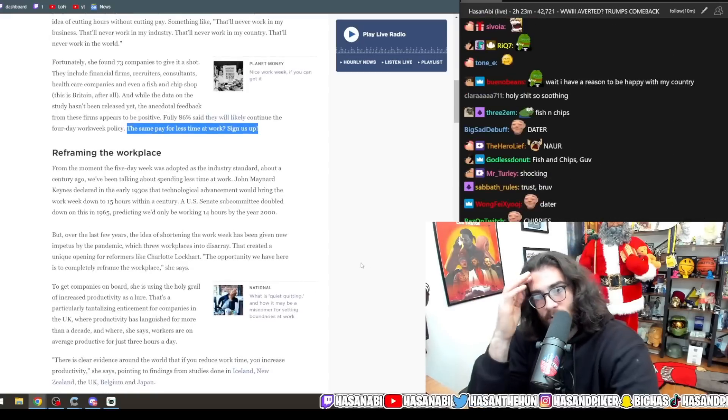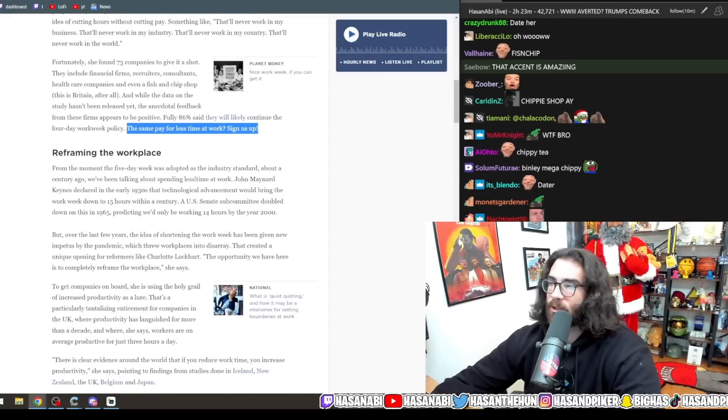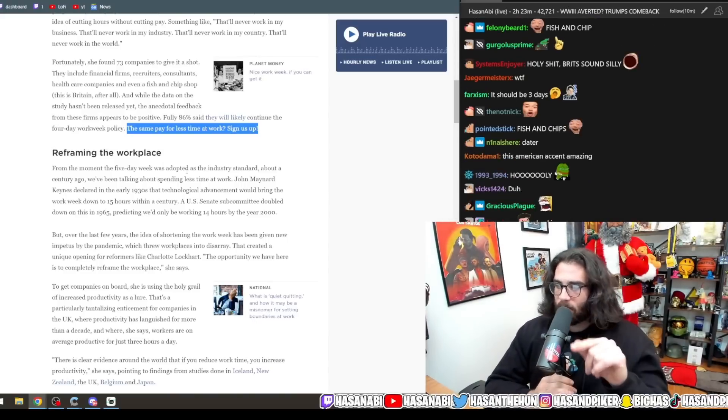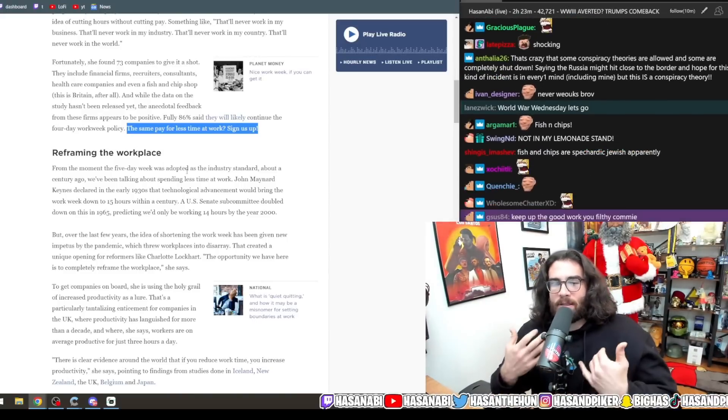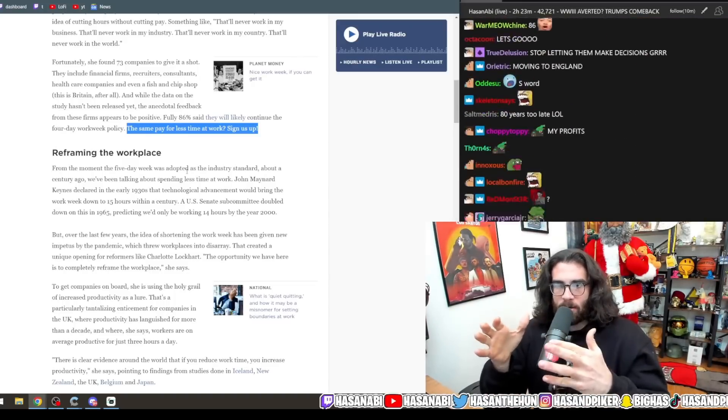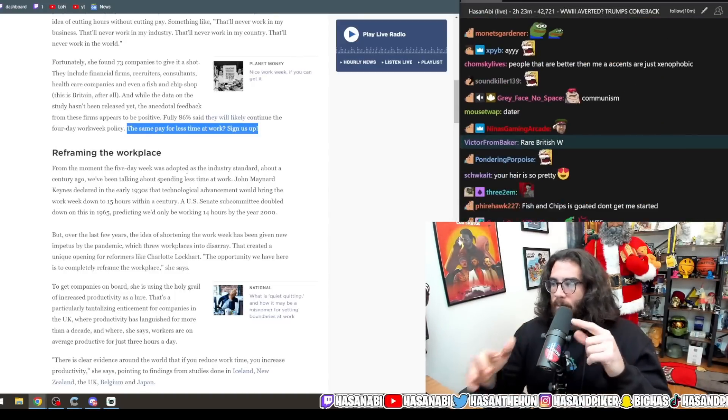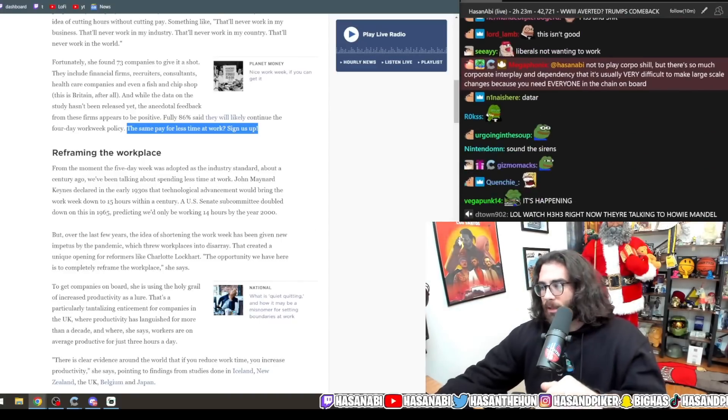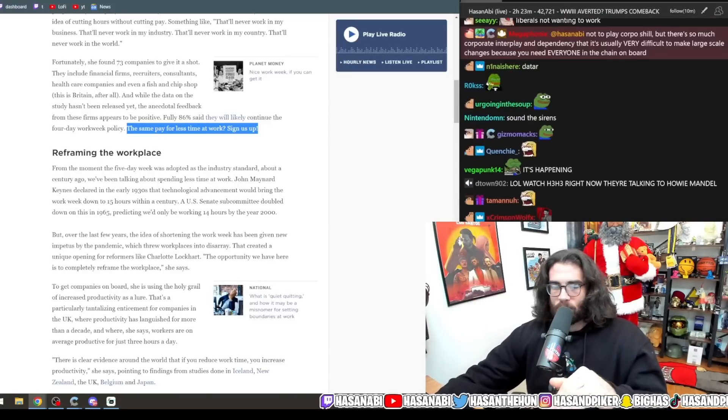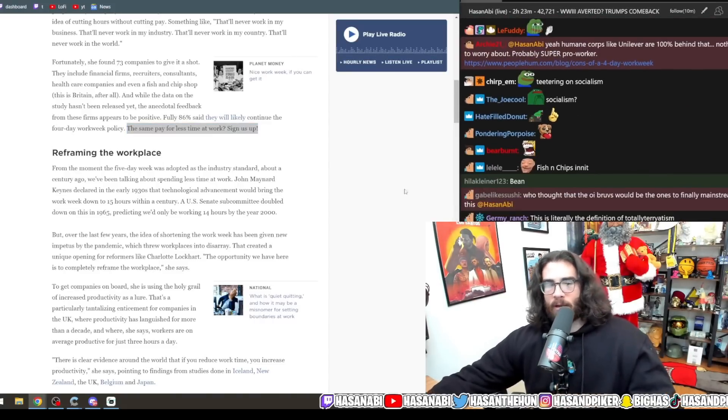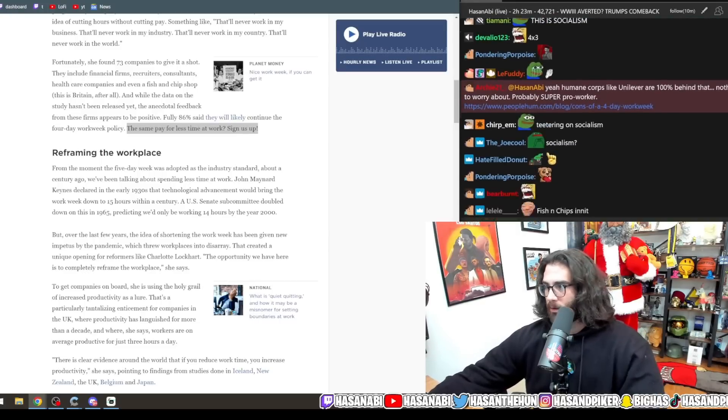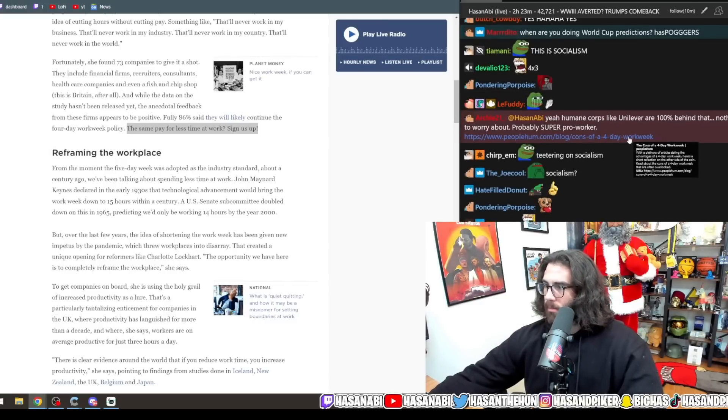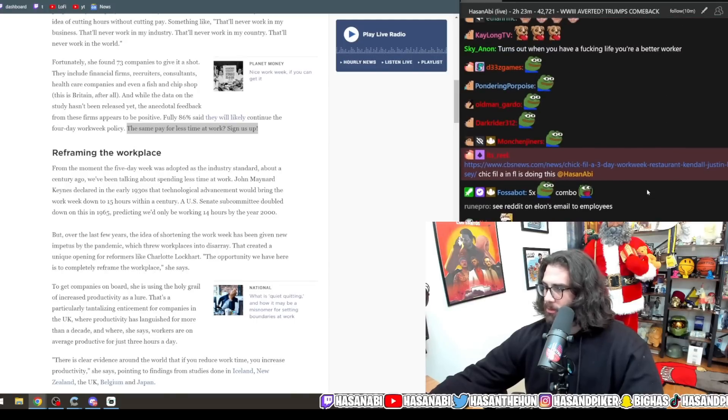And while the data on the study hasn't been released yet, the anecdotal feedback from these firms appears to be positive. Fully 86% said they will likely continue the four-day work week policy. The same pay for less time at work. Sign us up. This is literally, this is closer to socialism. That is closer to socialism, even though it's obviously not being done at the behest of workers getting together and being able to seize the means of production. But the impact of that is closer. The outcome of that is closer to socialism than anything else.